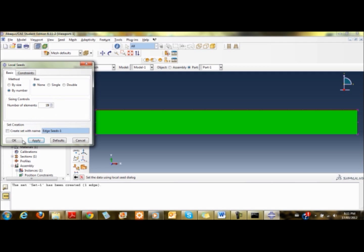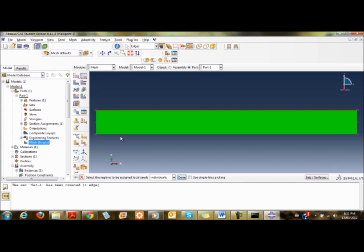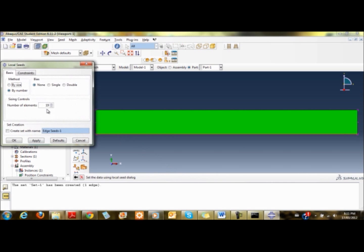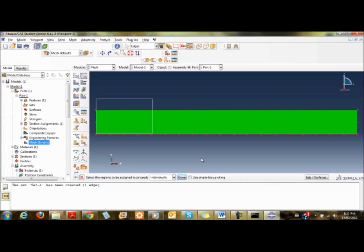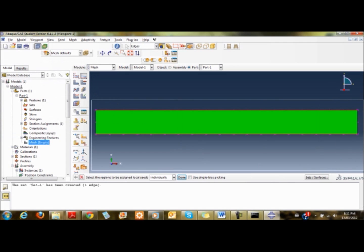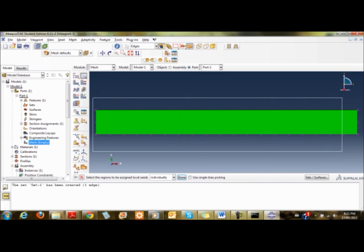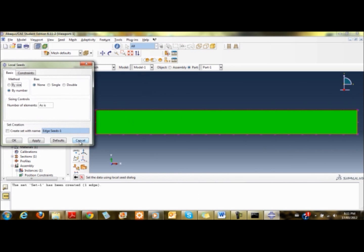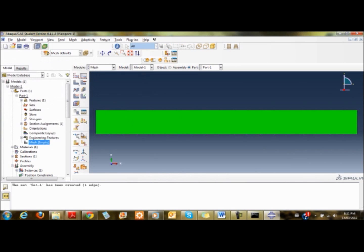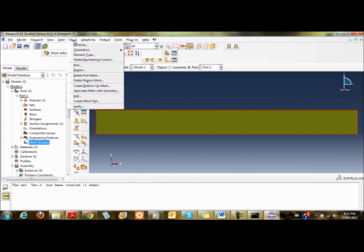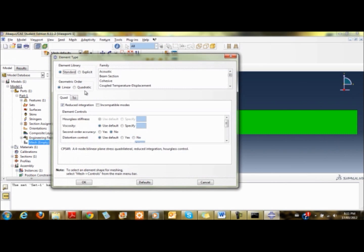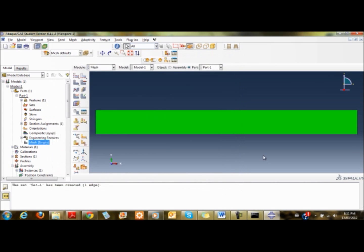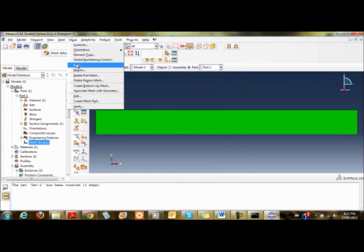I'm going to create 38 elements in all with 120 degrees of freedom. I set the top edge to 19. I want to make sure the elements I'm dealing with are quad elements, the four-node bilinear plane stress quadrilateral.